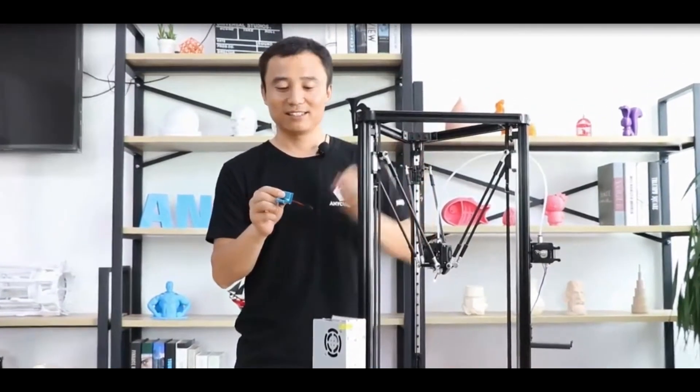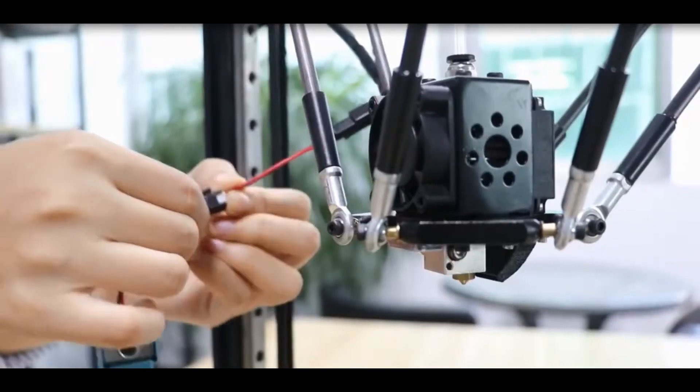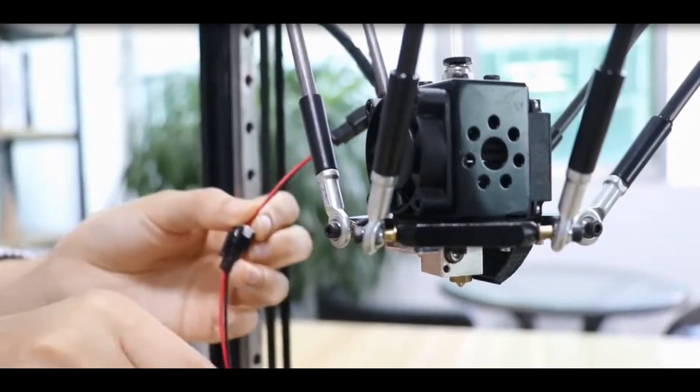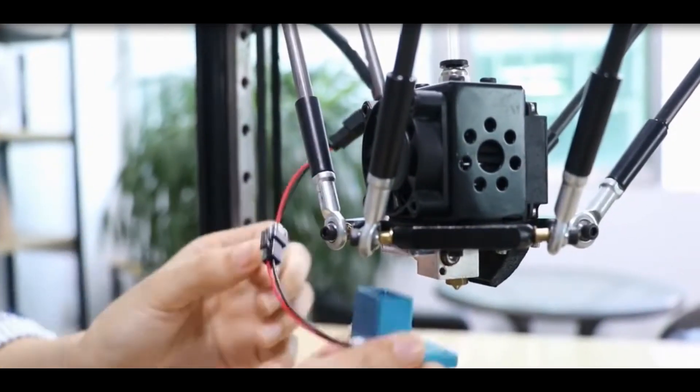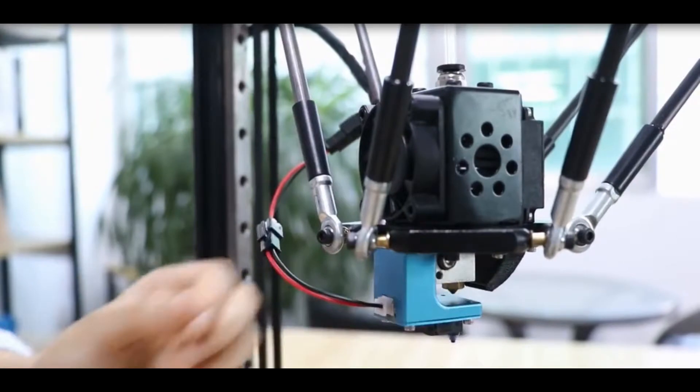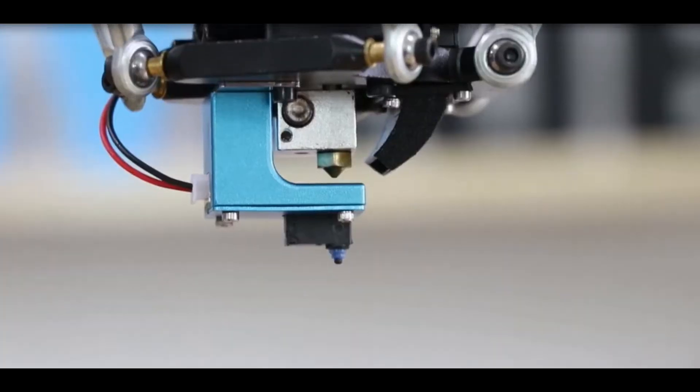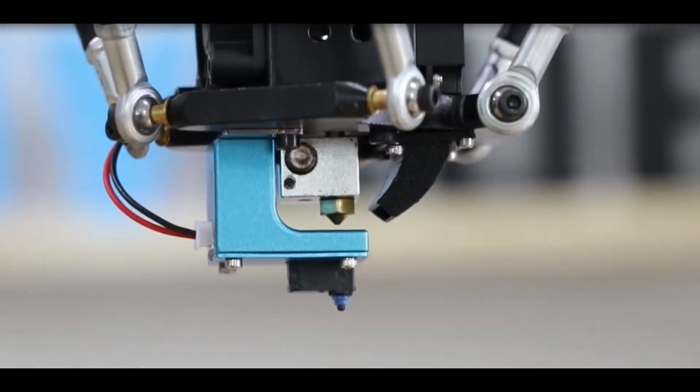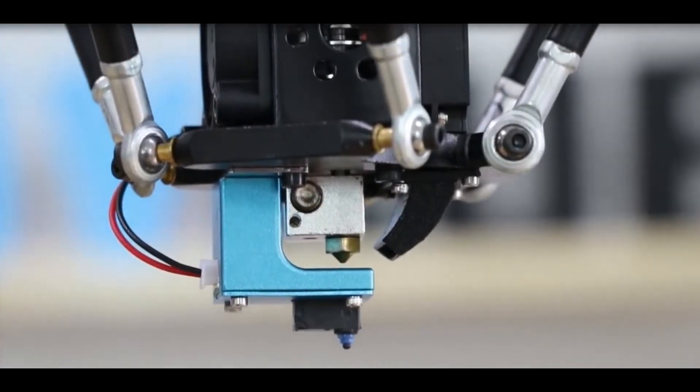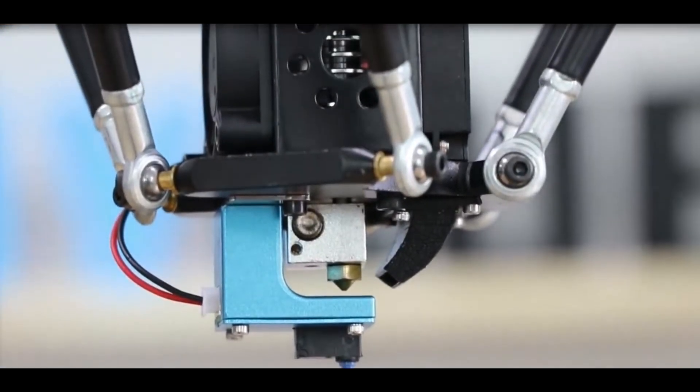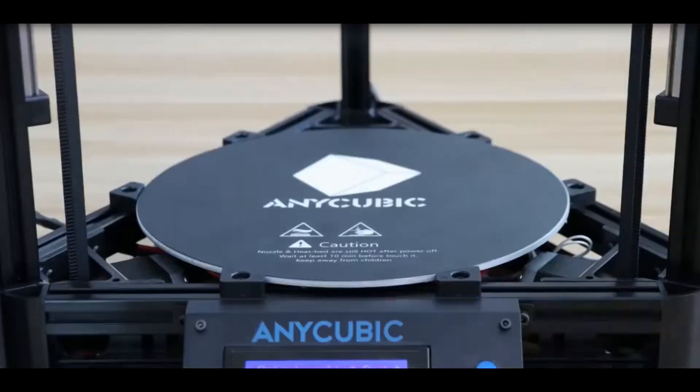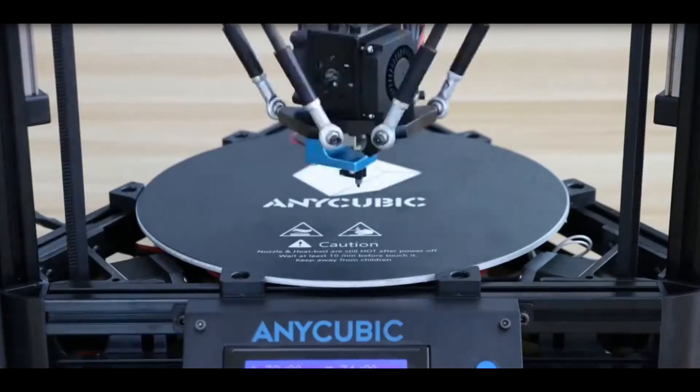The first one is the auto level kit. It's a very simple design. We just connect the wires here and snap it here. There are magnets inside. That is very easy, fast, and simple.